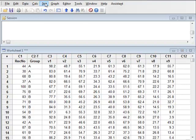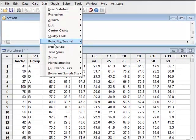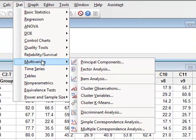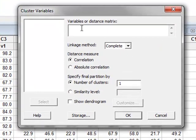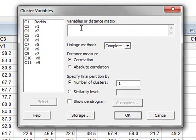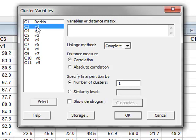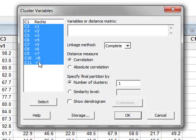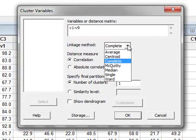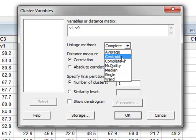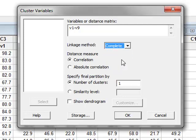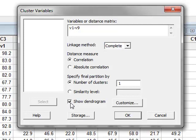So we will go to Stat, Multivariate Data, and we will investigate the clustering of these variables. And we need to select the variables, so we will select all of the variables. There is a variety of different methods that can be used to identify linkages between the variables. The default on Minitab 16 is Average, but we can leave this as the default for Minitab 17. And we will specifically want to see the Dendrogram. So we will run the analysis.